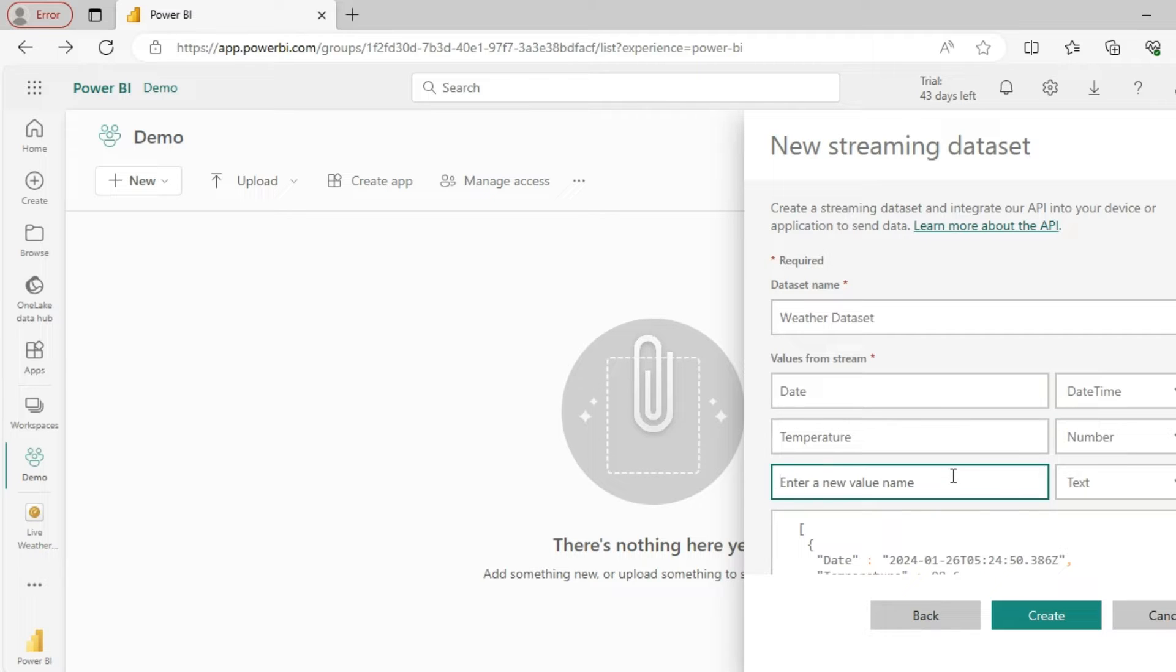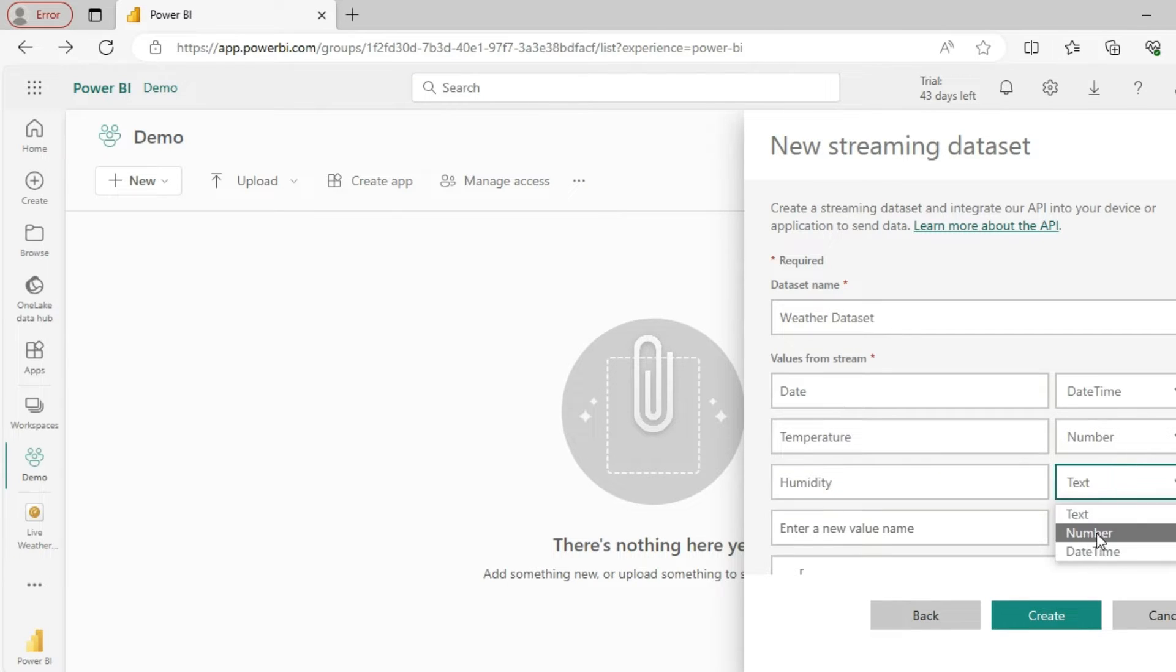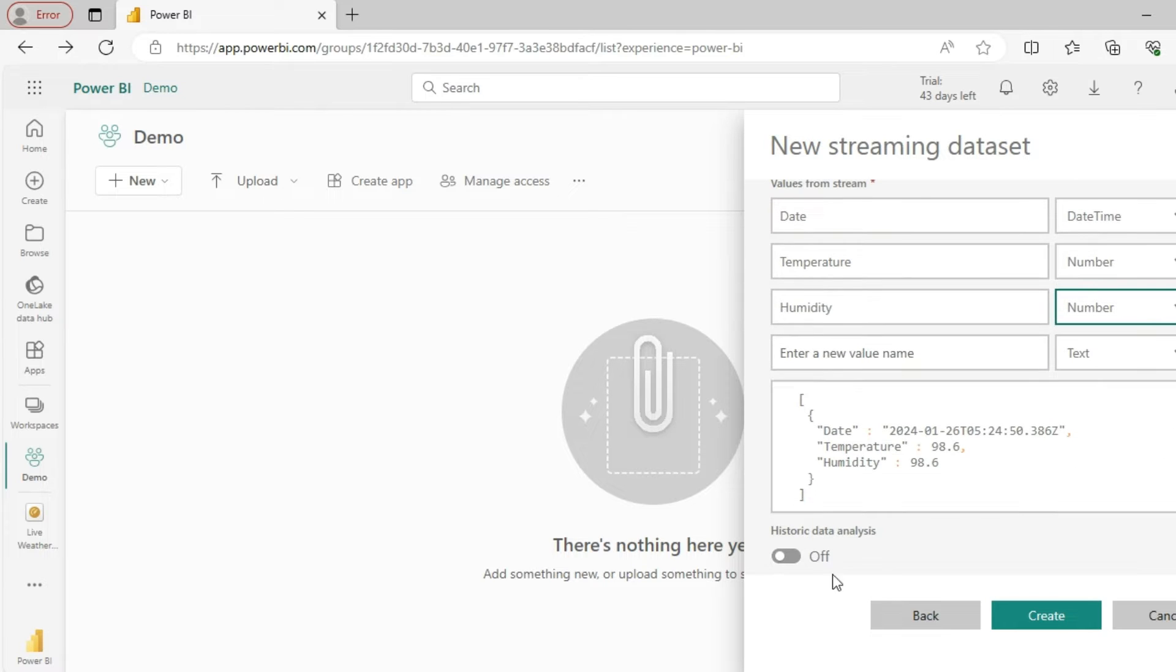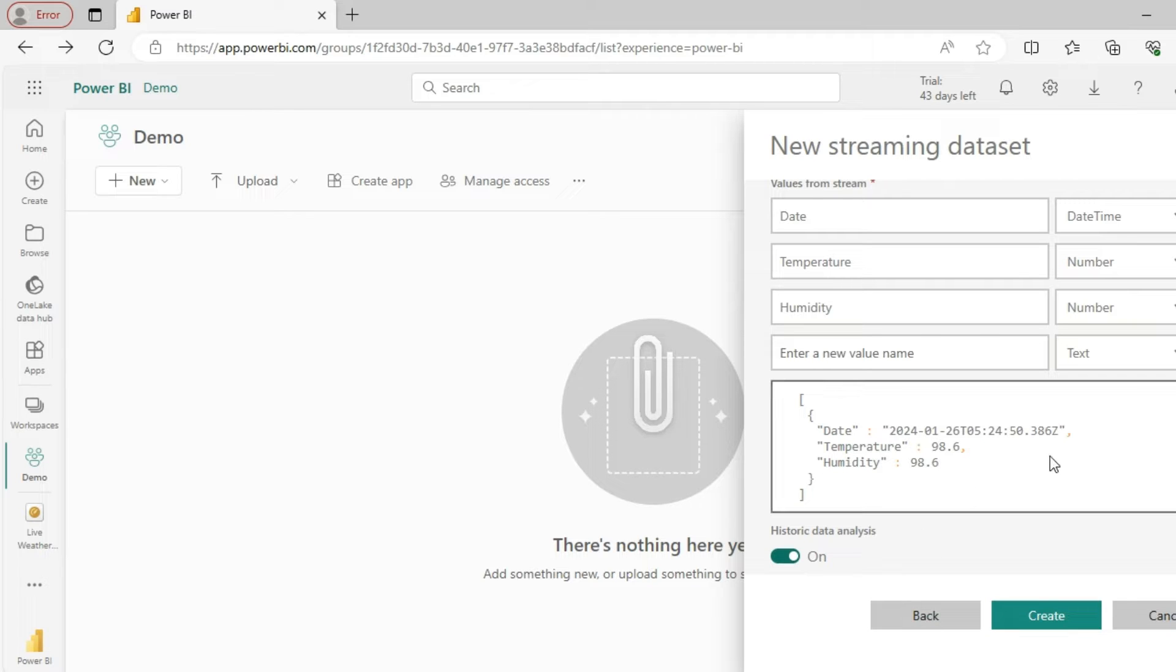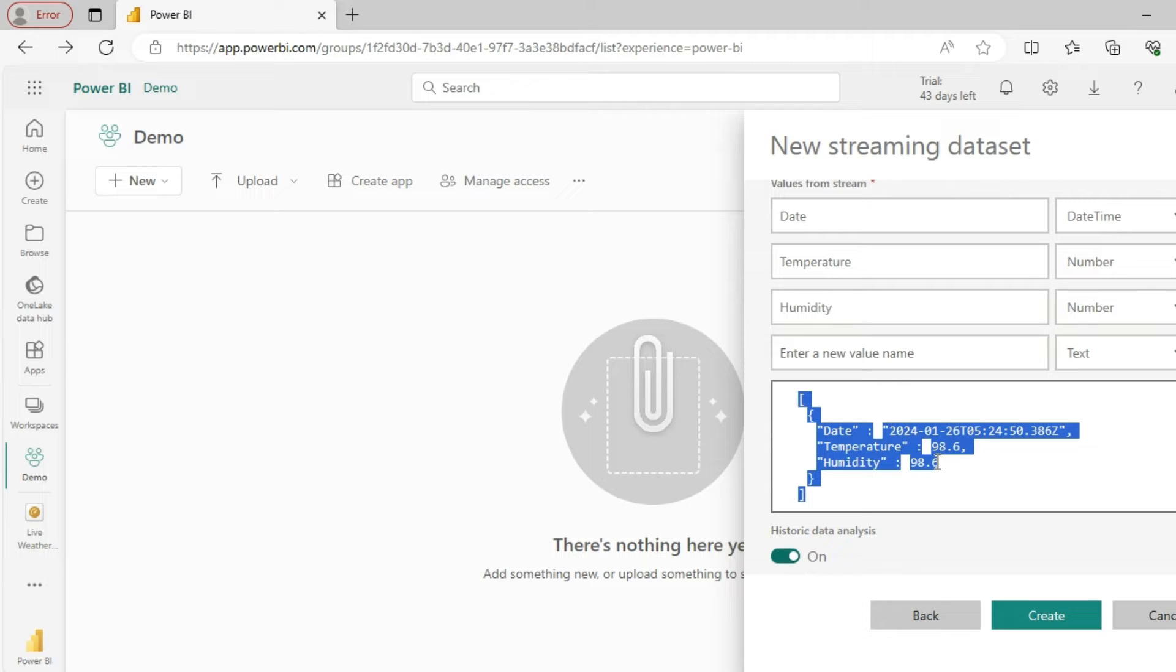And then humidity, which is also a number. I will also enable the historical data analysis so that I can visualize it. You could see a sample being displayed already which gives us the format.